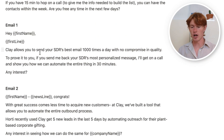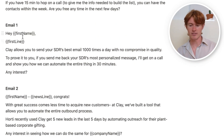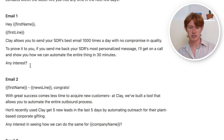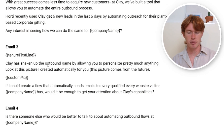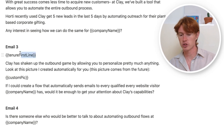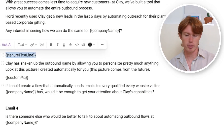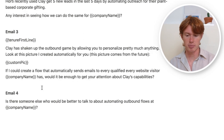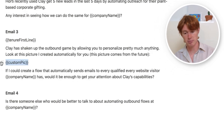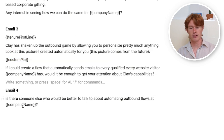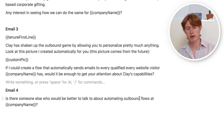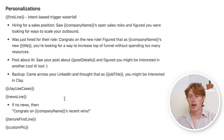I have a series of emails: email one uses that intent-signal first line; the second references news about the company; the third references how long the person has been at the company with a custom picture of their profile picture embedded in it; and the fourth message asks whether there's someone else better to talk to about automating outbound flows at the company.